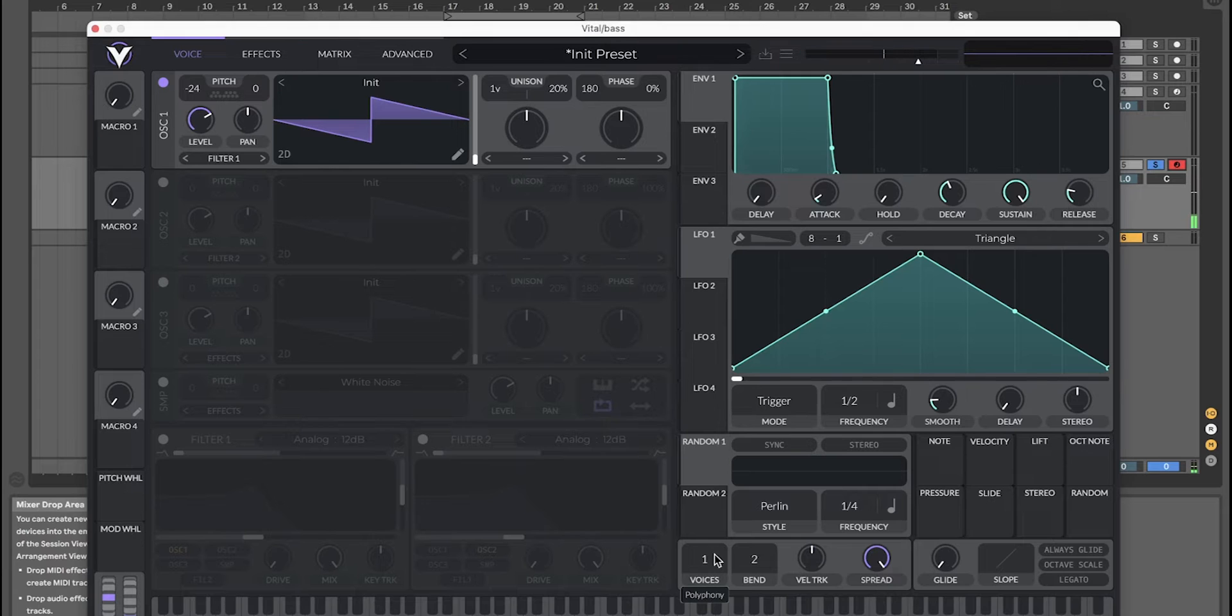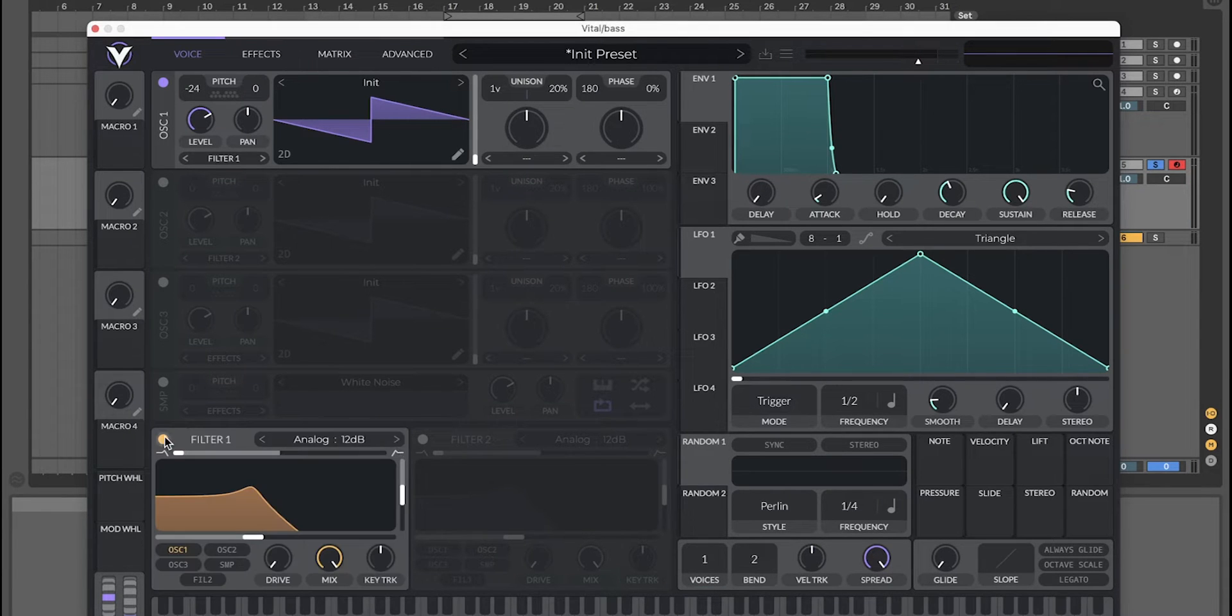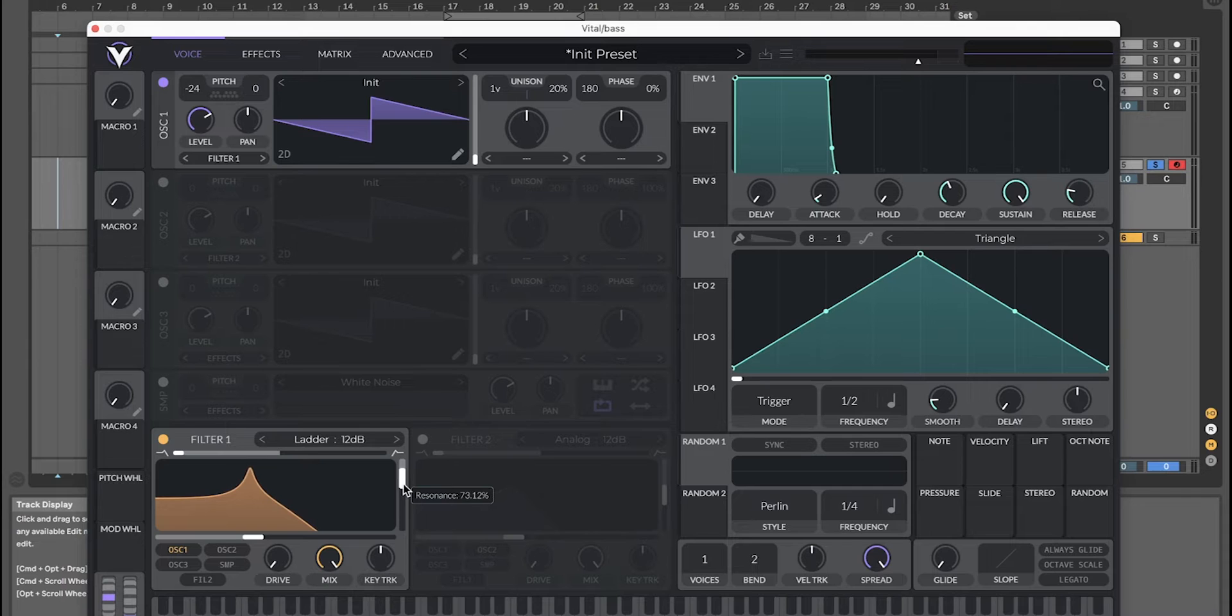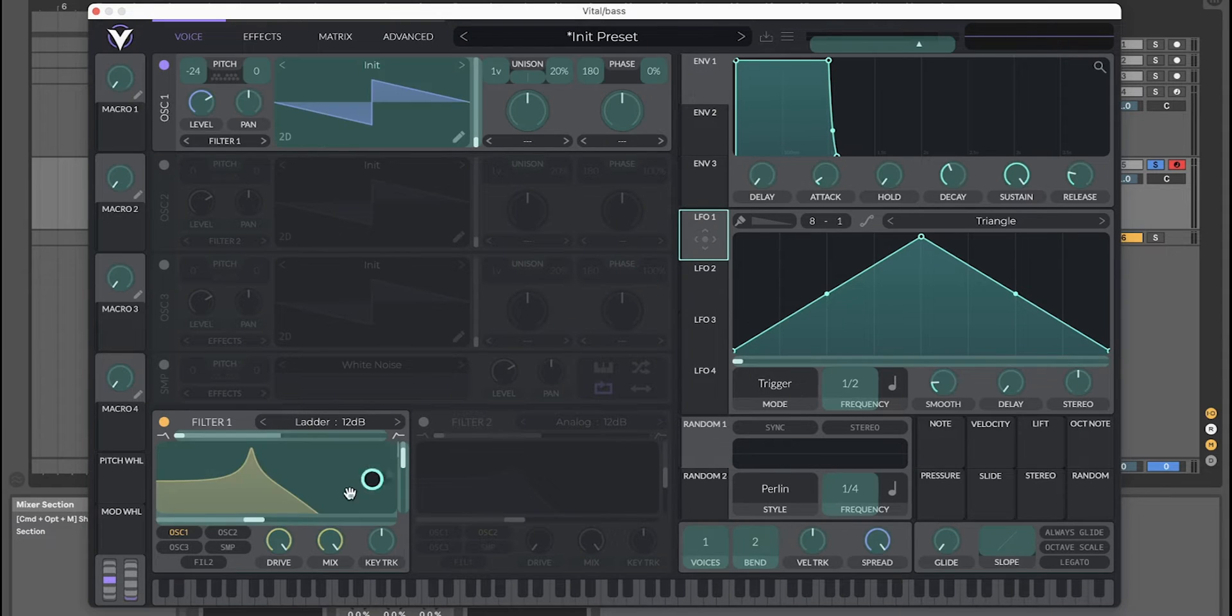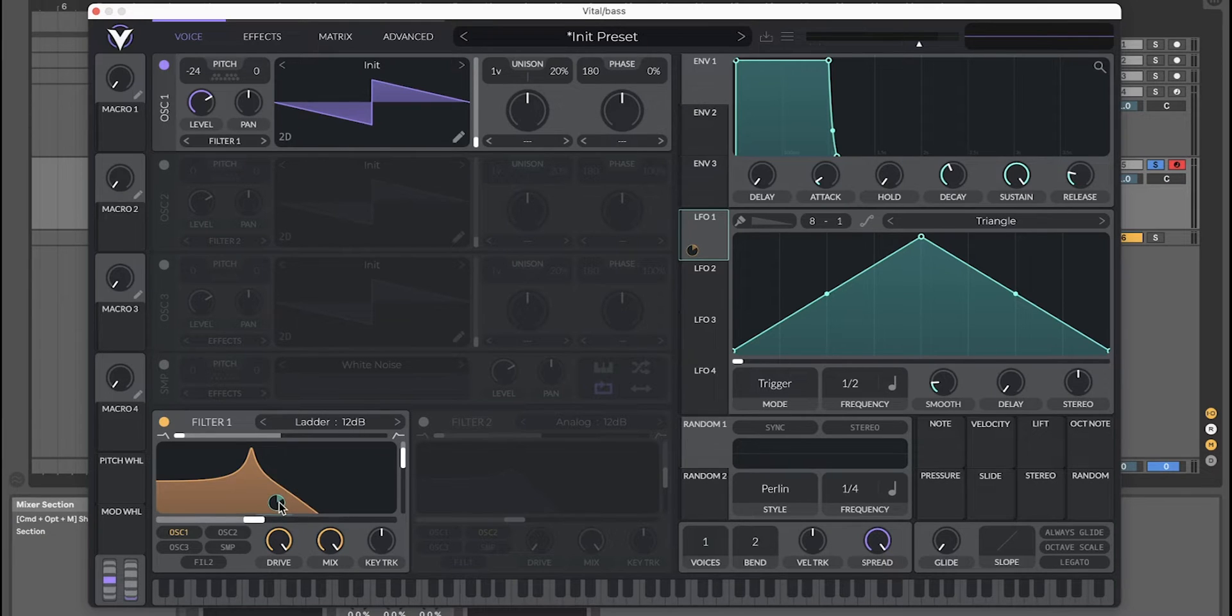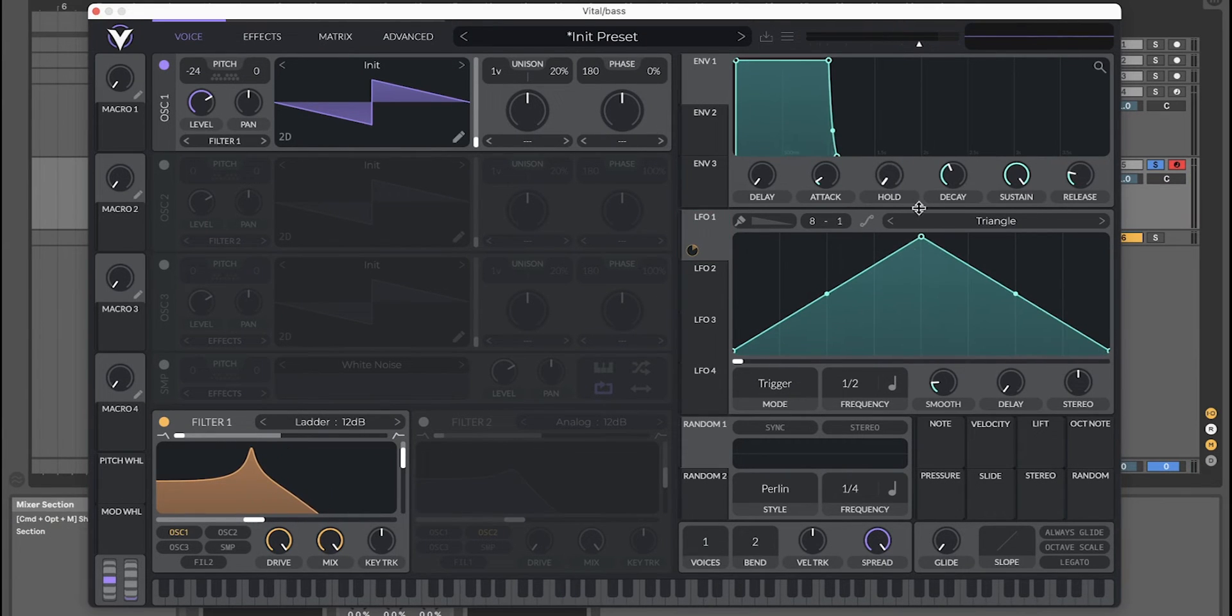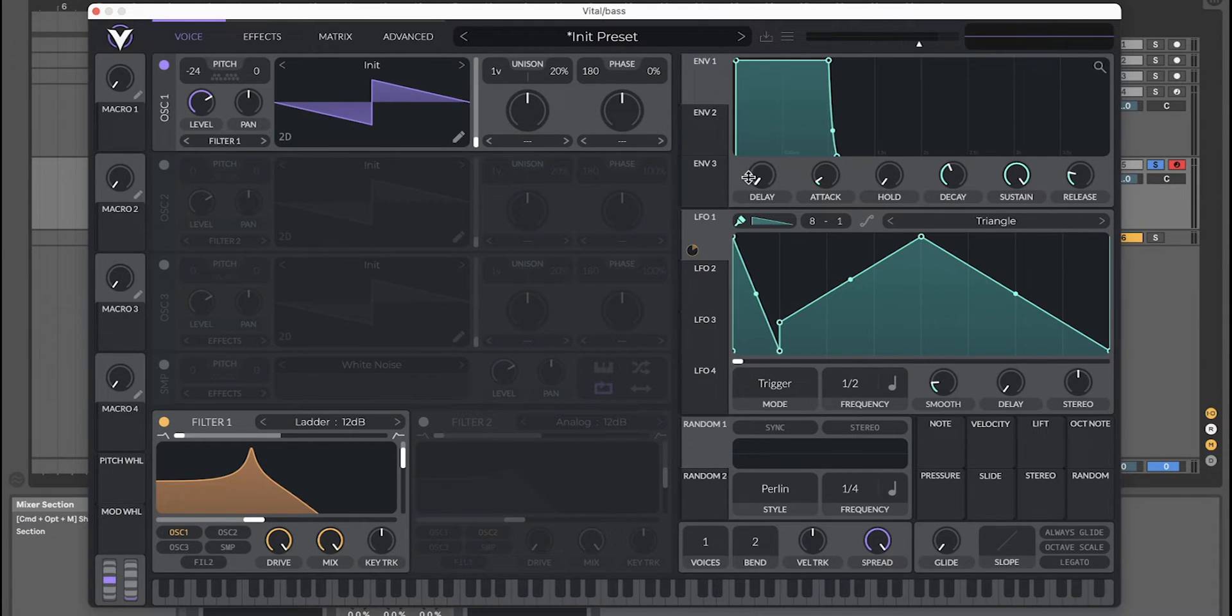Instead, set filter 1 to ladder 12 decibel and turn up resonance to about 77. Turn up drive to max and take LFO 1 to filter 1, and turn this down a bit. We're going to use this to modulate the filter cutoff. Turn on the paintbrush tool here and just make a shape.